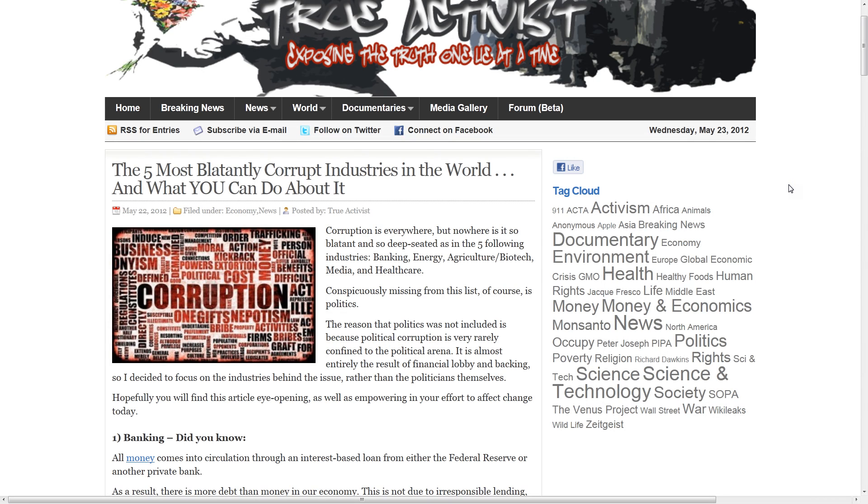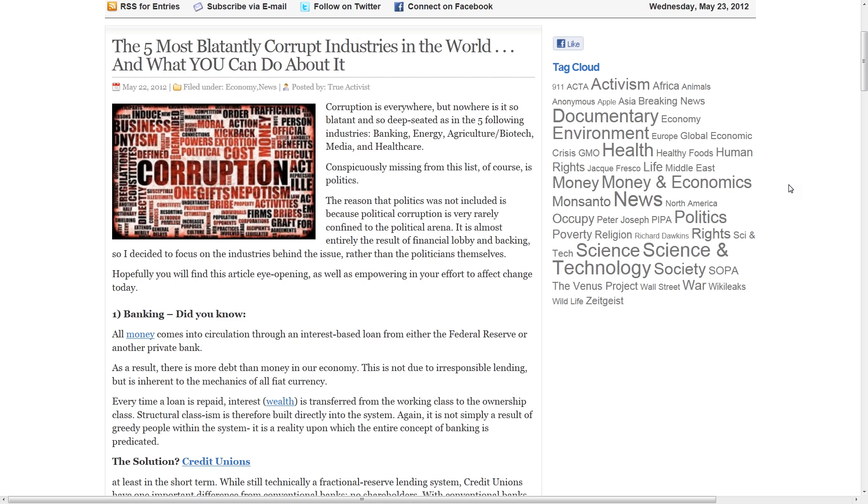Hi everybody, the five most blatantly corrupt industries in the world. Corruption is everywhere, but nowhere is it so blatant and so deep-seated as in the five following industries.